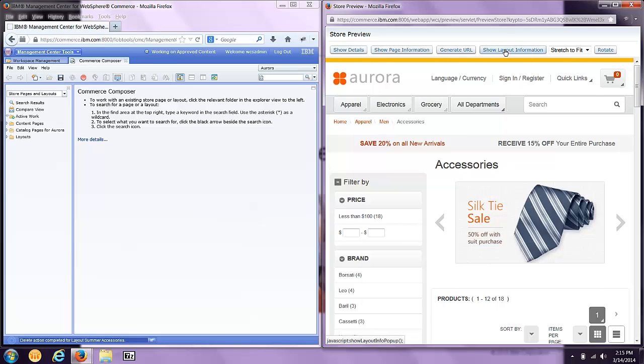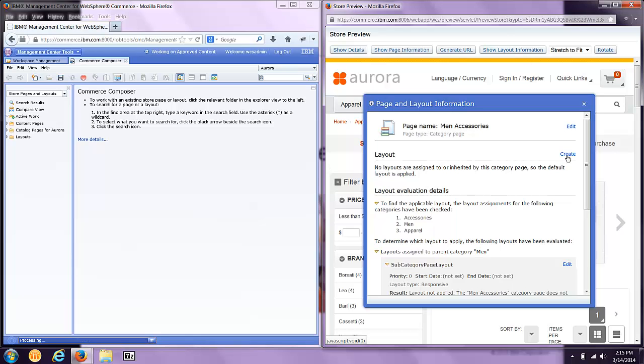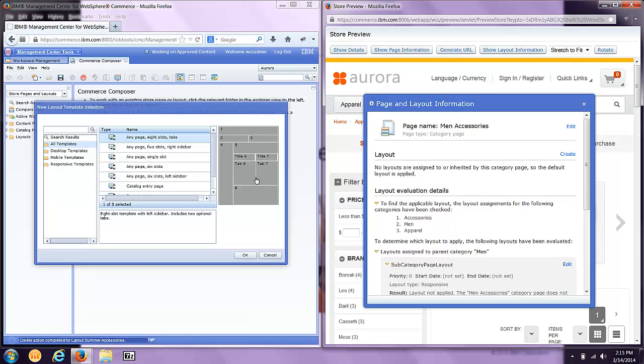The first thing I'm going to do is click Show Layout Information. This tells us what layouts are assigned to this particular page. You'll notice no layouts are assigned to this page, so I'm going to start out by creating a new one.